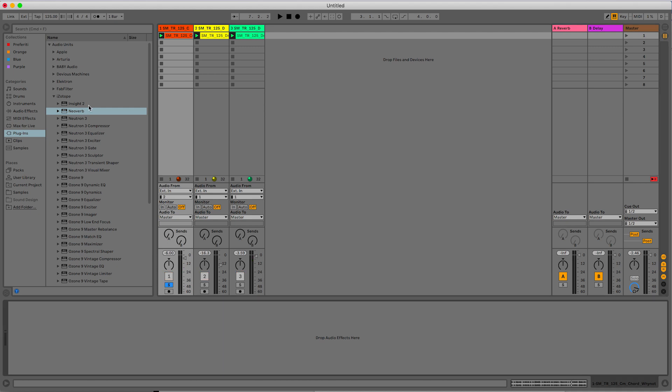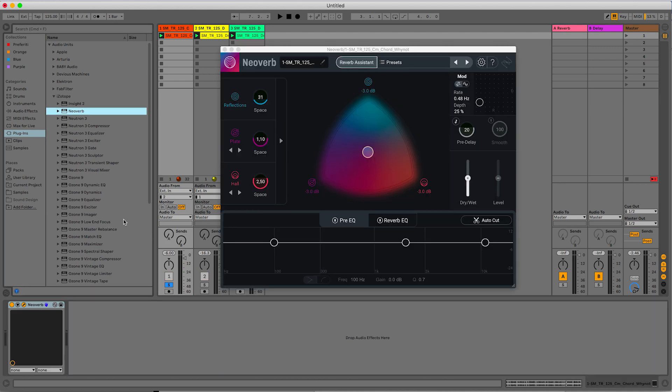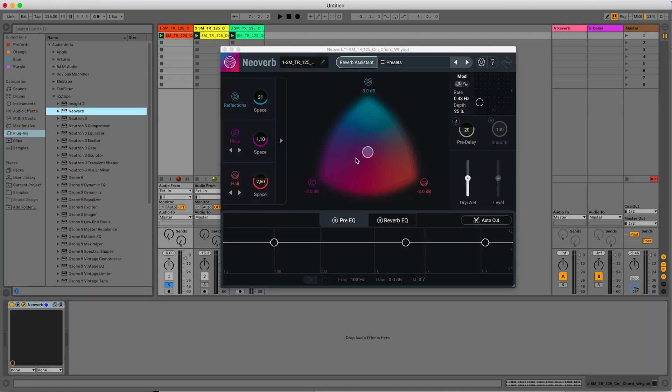Now let's open the Neoverb on the first synth loop. The first thing that catches your eye is this shape here. This is a blend tool that allows you to blend together three different types of reverb. Up to the top we have the early part of the reverb, the so-called early reflections. What are early reflections?